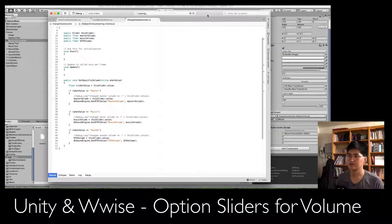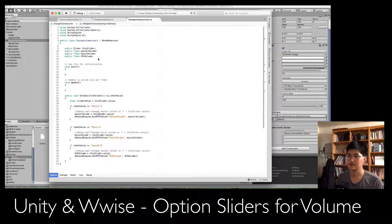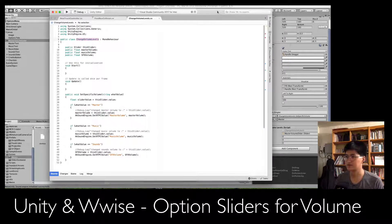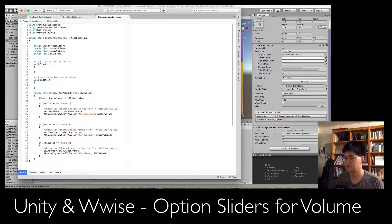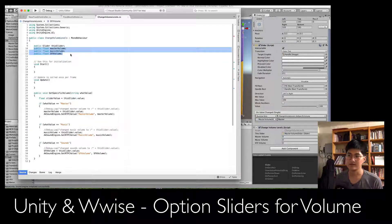Let's open up the script. We're in ChangeVolumeLevels and I'm using Visual Studio, which is much better than MonoDevelop — you can click on something and it highlights things for you. At the top you see the ChangeVolumeLevel script. There's a public slider called 'this slider', which opens up a public field in Unity where you can drag your slider in to tell Unity that this is the slider you're referencing.